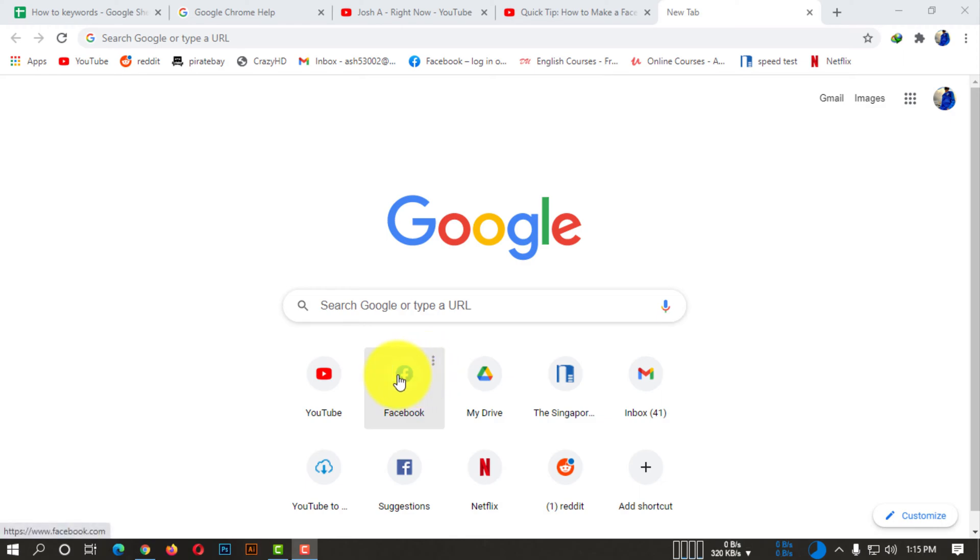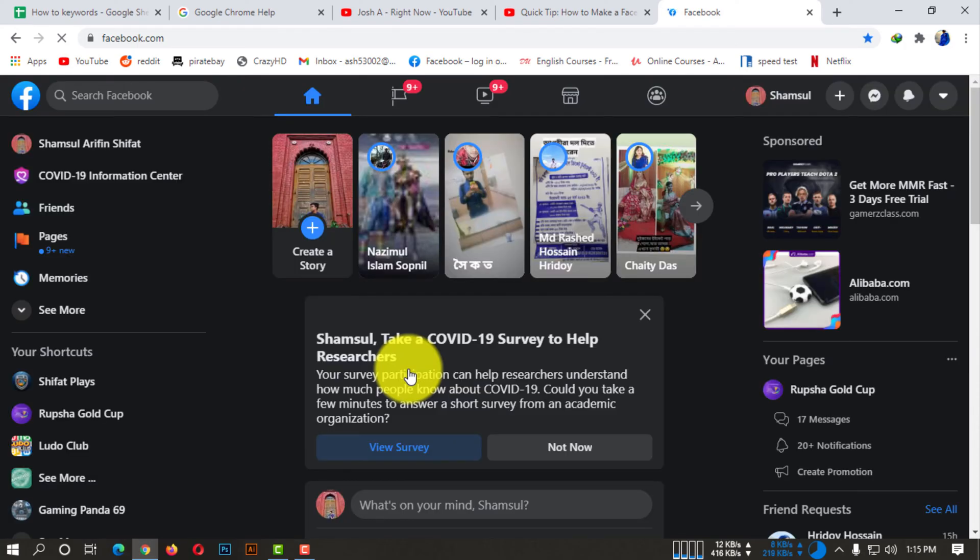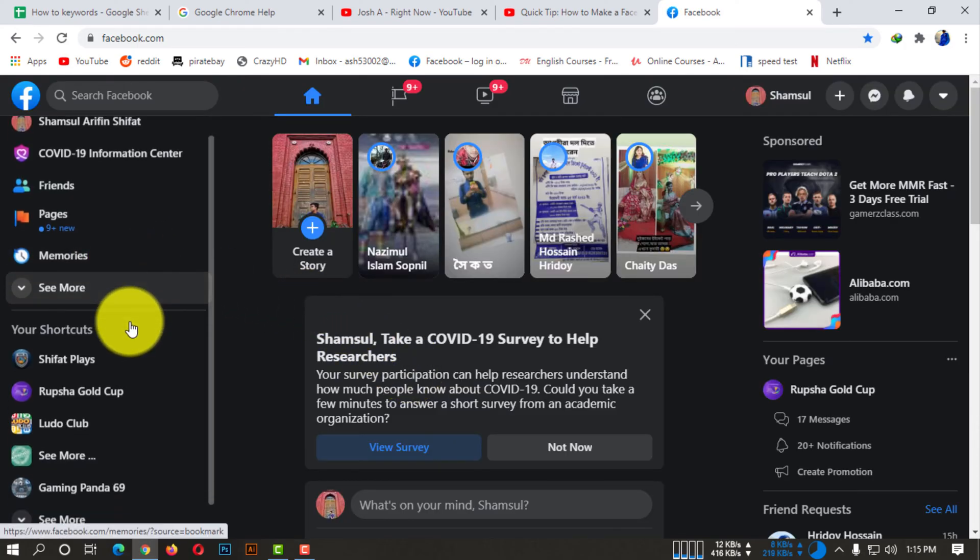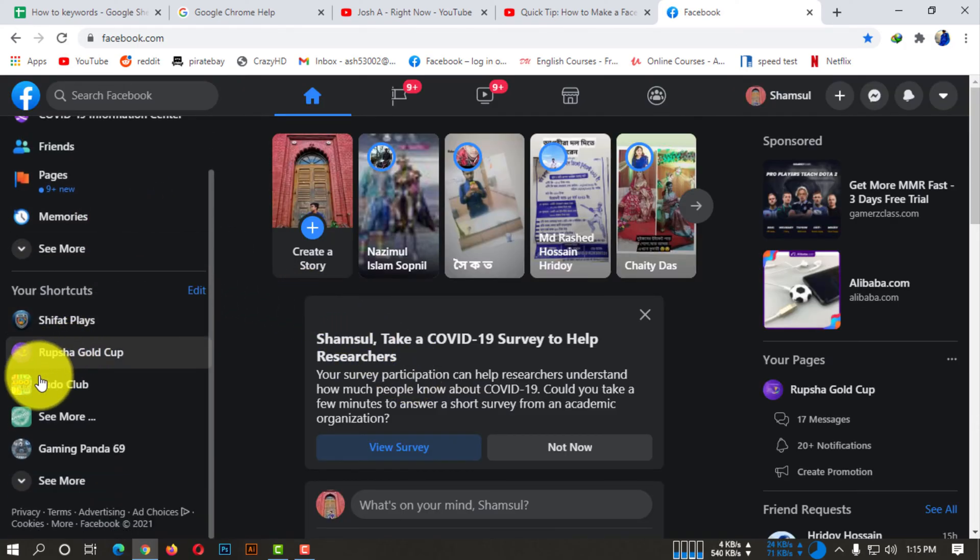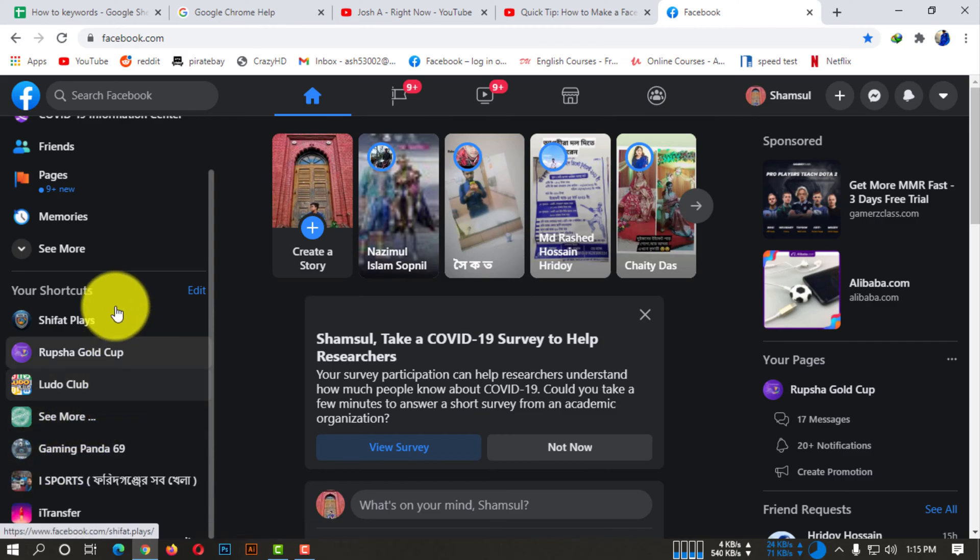First of all, open up any kind of browser, like I'm using Google Chrome. And then you need to go to Facebook.com. After going to Facebook, you need to find your Facebook page which you want to actually make private.